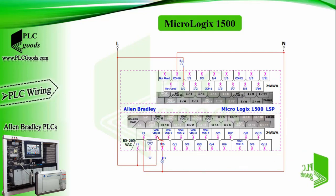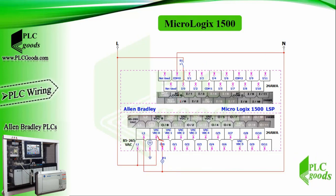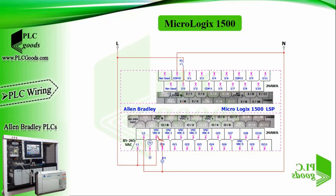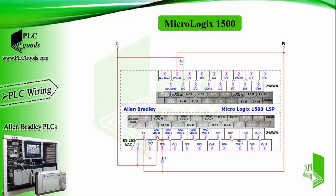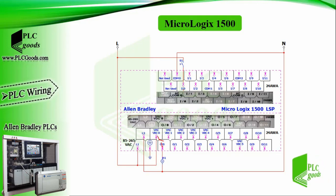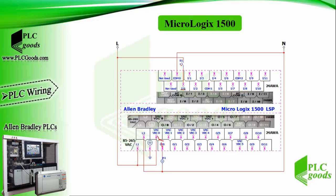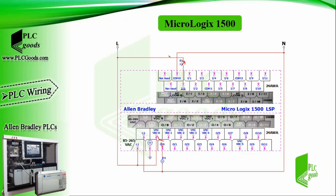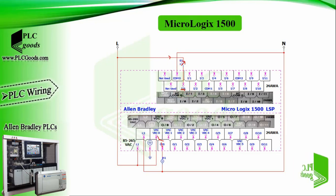My CPU supports 12 digital inputs which are divided into three categories. Each category has a common terminal. This wiring shows how to connect a switch to digital inputs. When this switch is closed, AC power will reach the PLC input, and then the CPU will change the value of this address I:0/0 from 0 to 1.